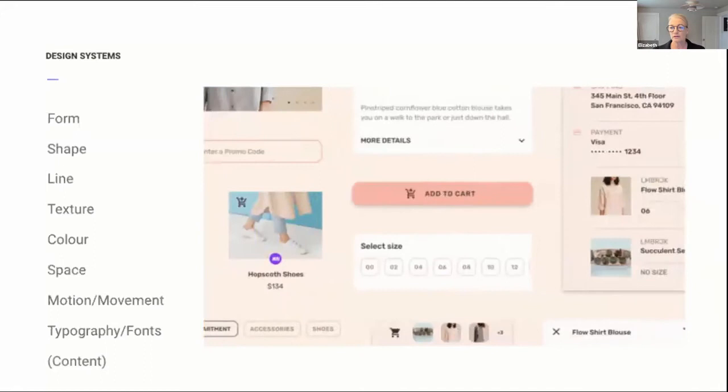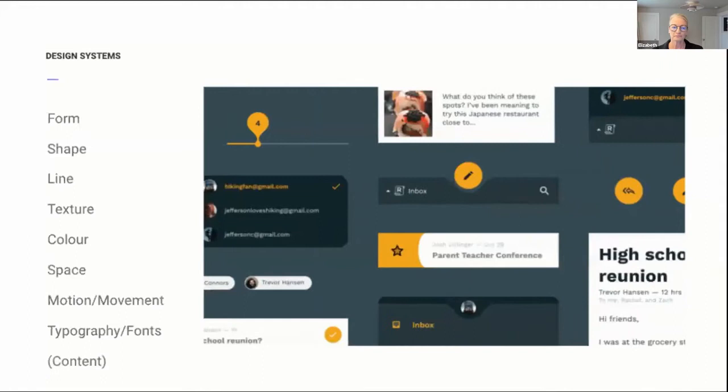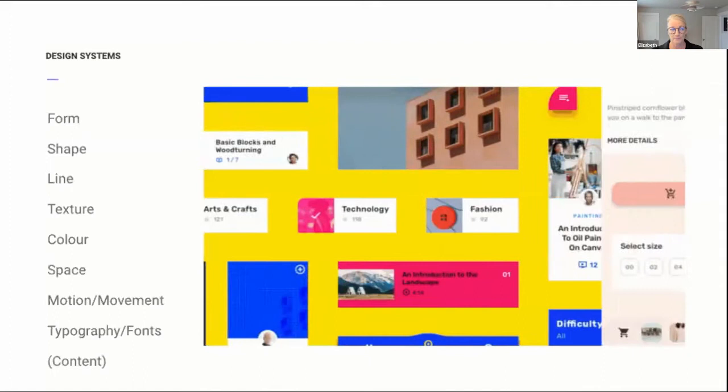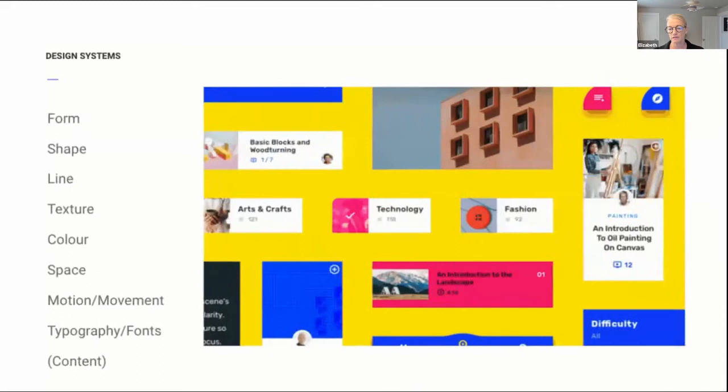Material Design was launched in 2014 and is now one of the most popular design systems. It's open source, available externally, and used by hundreds of thousands of designers and developers around the world.